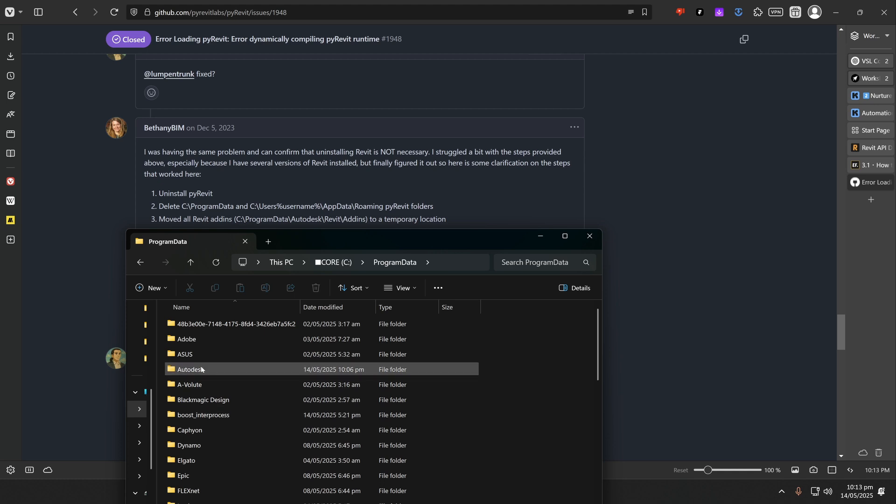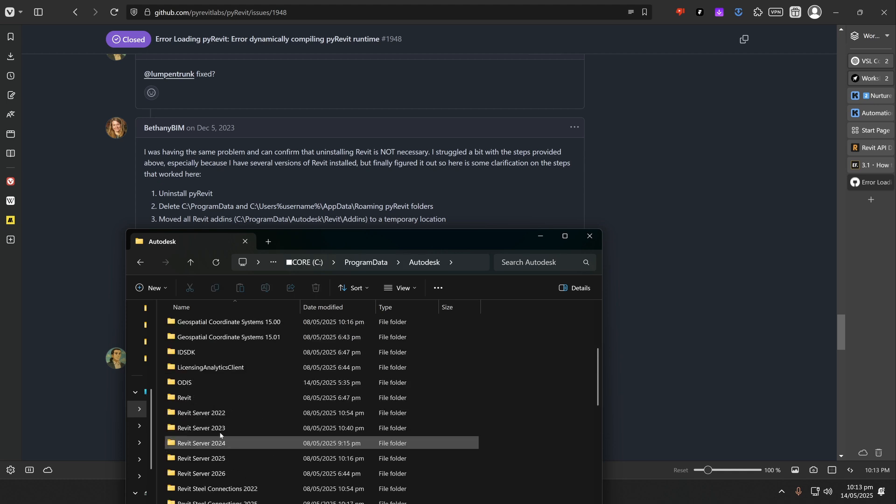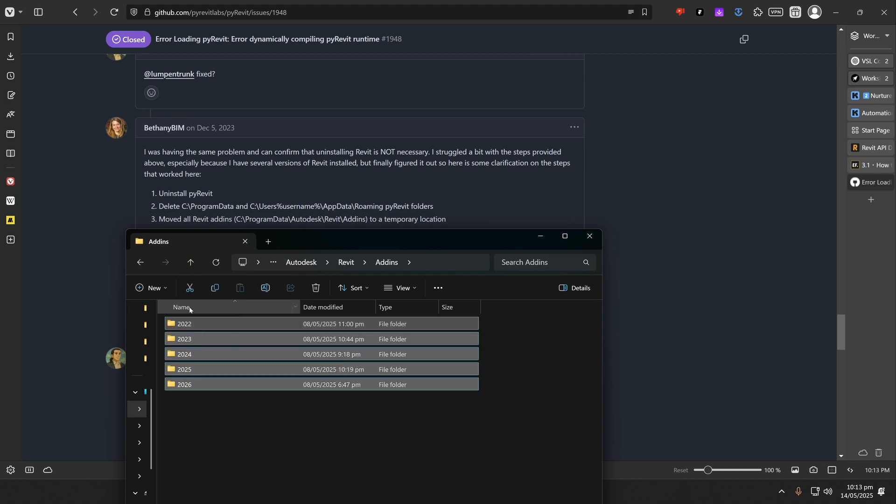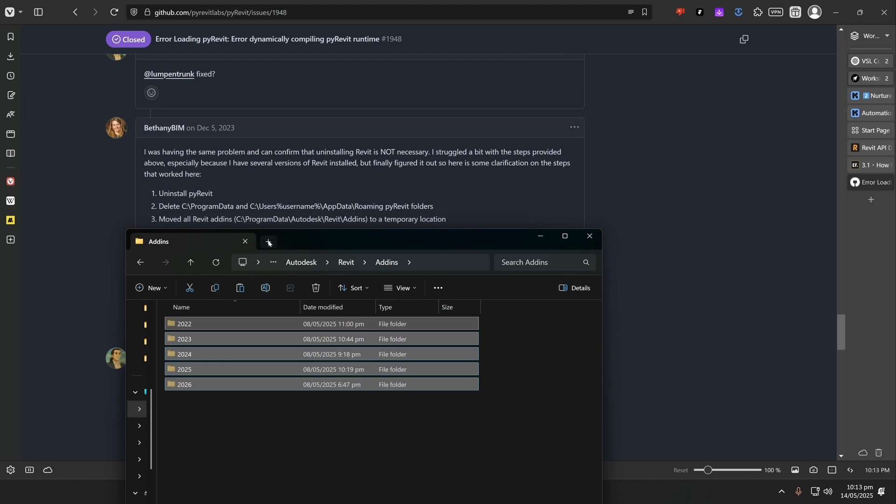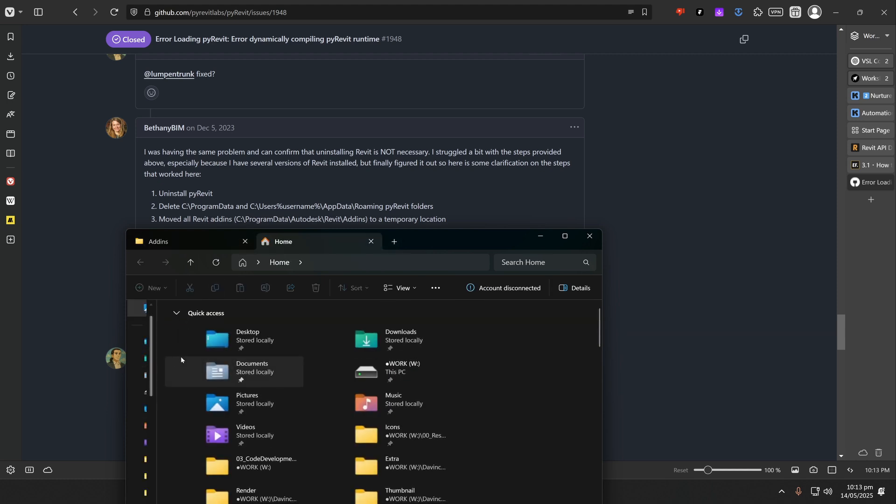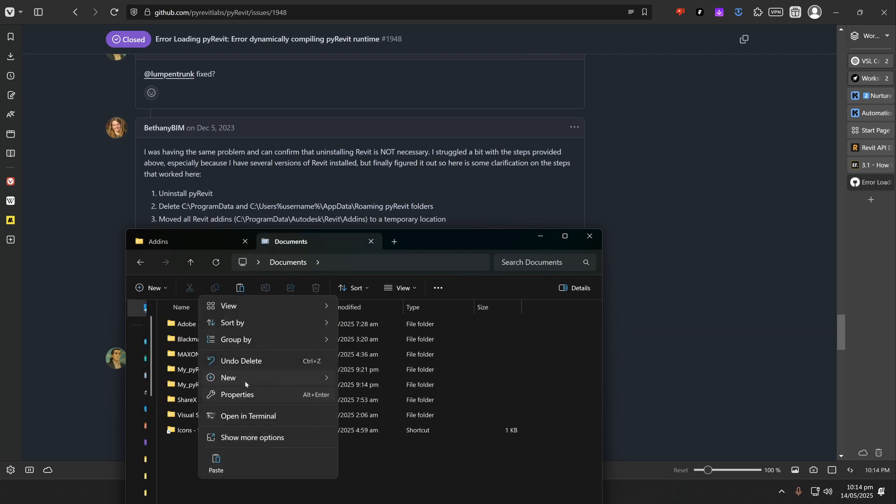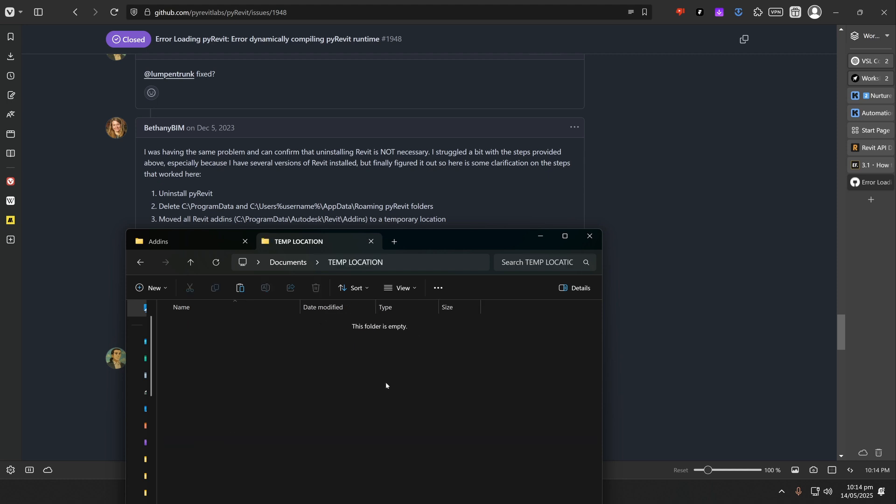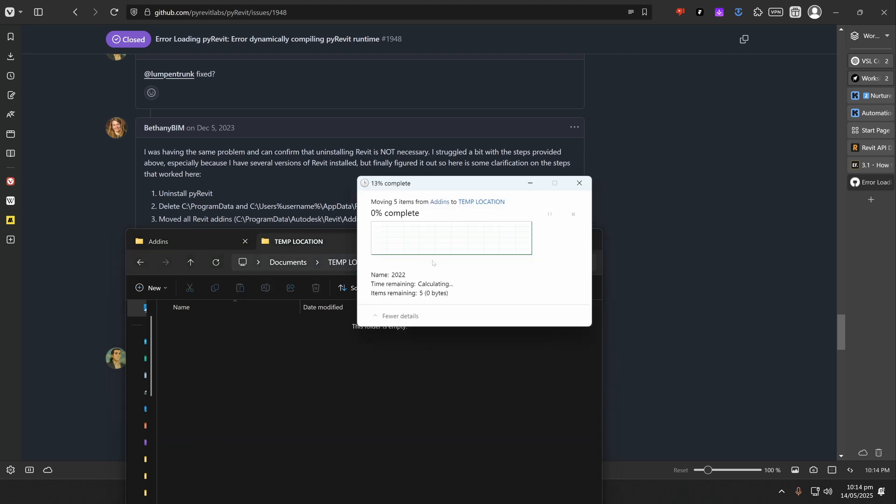Then look for the Autodesk folder. Then here we need Revit folder, add-ins, and these are all the folders that we need to remove from here while we're installing PyRavit. So I'm going to cut it, and I'm going to go to Documents and create a temporary location to store them. I'm going to make a new folder and paste everything here.